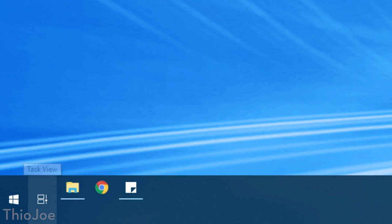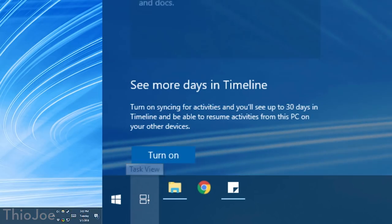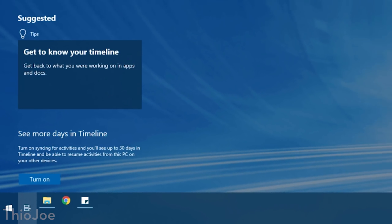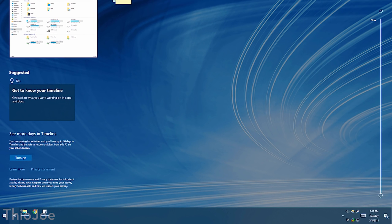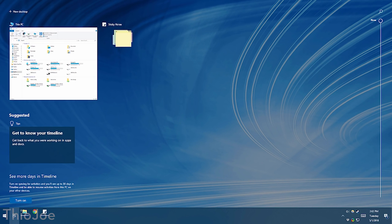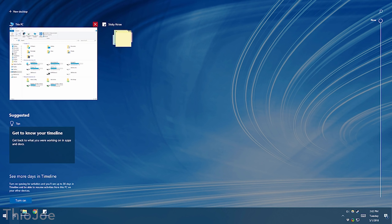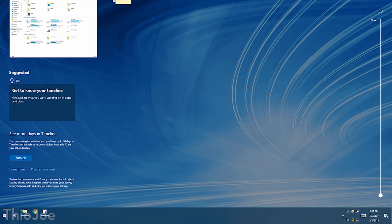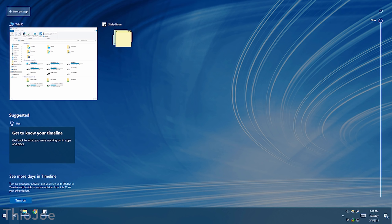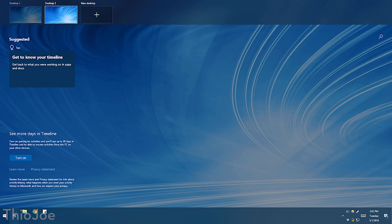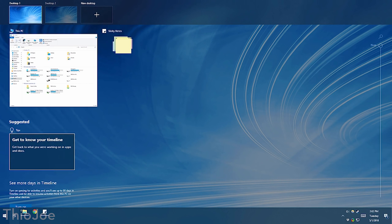Probably the biggest feature they released is the Timeline feature. You can access this by clicking the Task View button in the taskbar — if that doesn't show up, you can right-click and hit Show Task View button, or hit Windows button plus Tab. Basically, this shows you a history of your activity in Windows — stuff you did yesterday or a few days ago, whether that's documents you opened or apps you've been using, so you can continue where you left off.